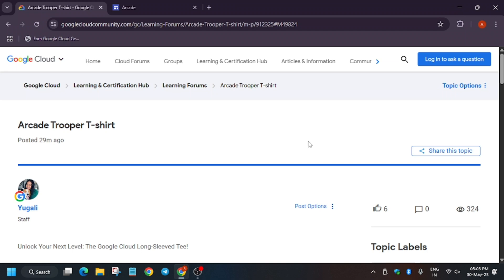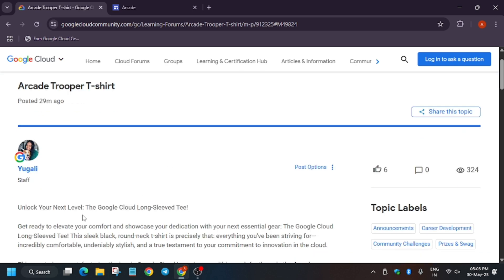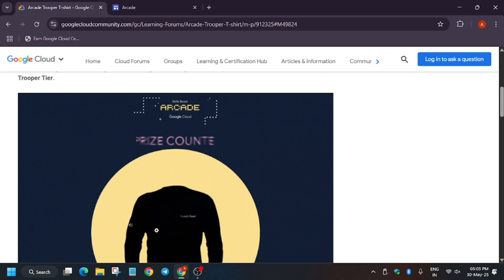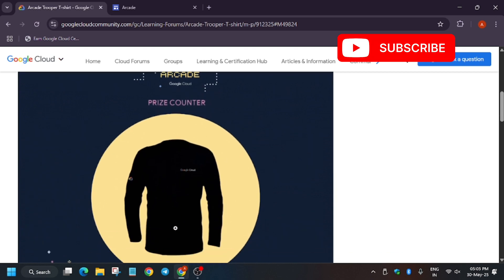Hello guys, welcome back to the channel. Finally, the Arcade Trooper milestone strikes are revealed - that is now the Arcade Trooper t-shirt. So let's have a look at it. Basically, it's a full sleeve t-shirt as you can see in the image.